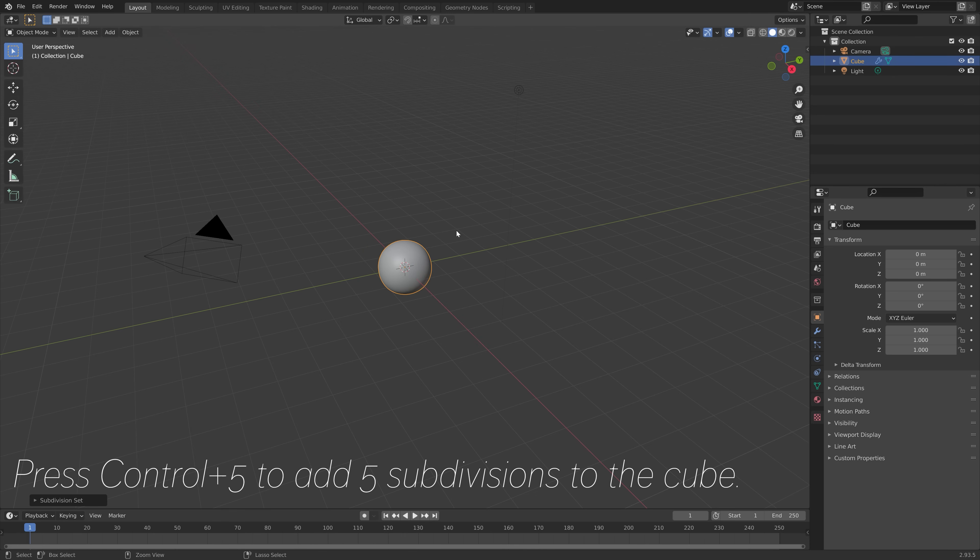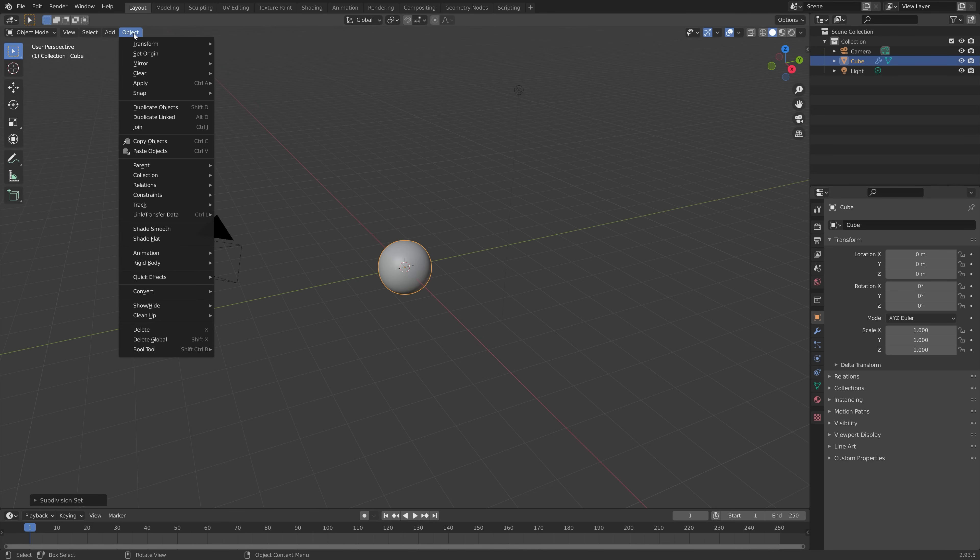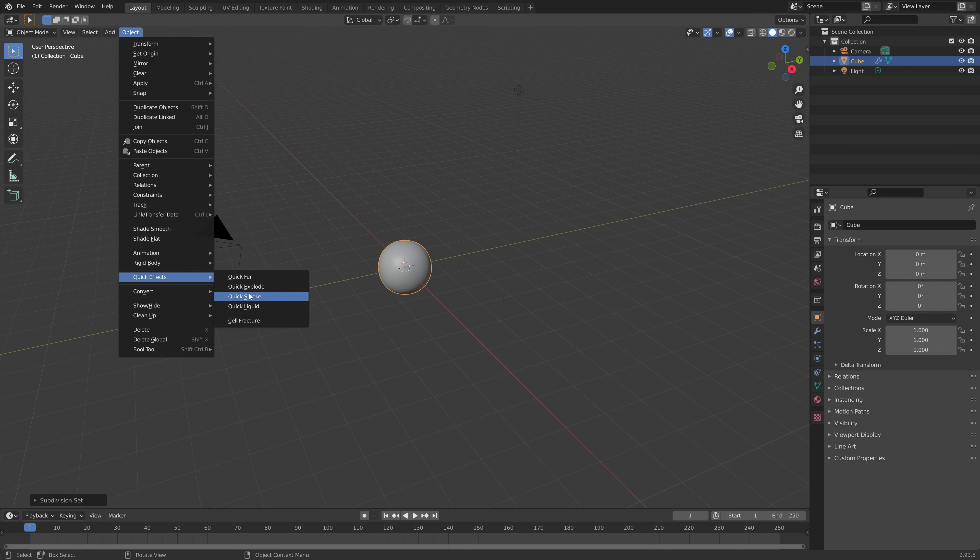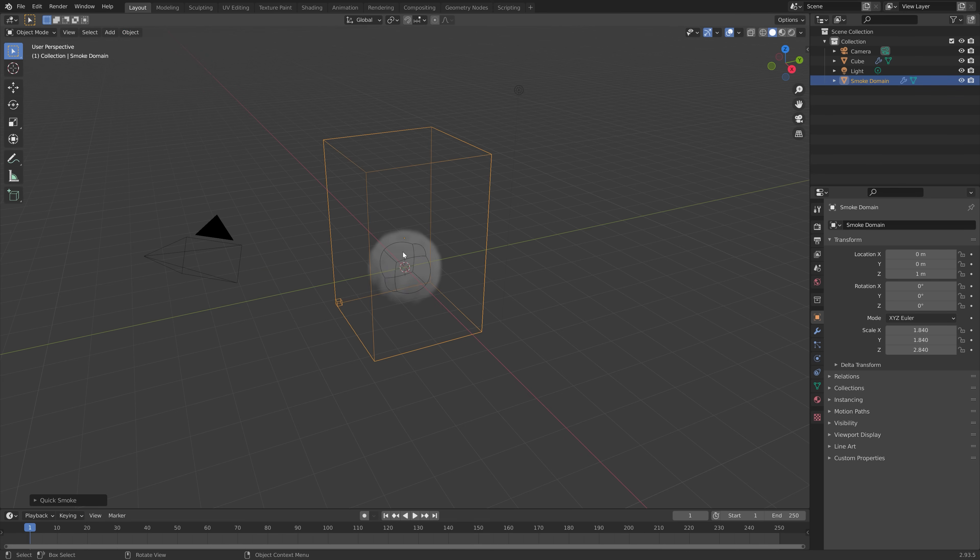Okay, so let's start off by pressing Ctrl-5 to get a sphere as the example object. And then go to Quick Effects, and then Quick Smoke under Object.